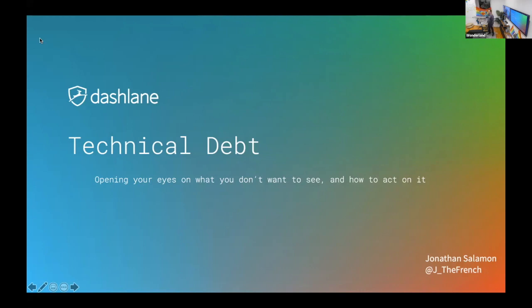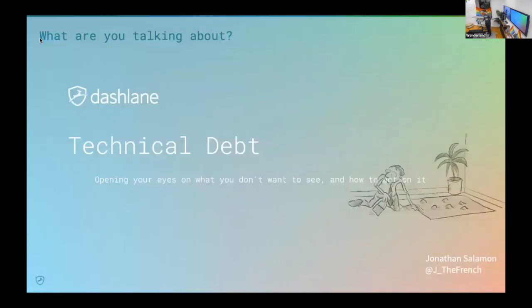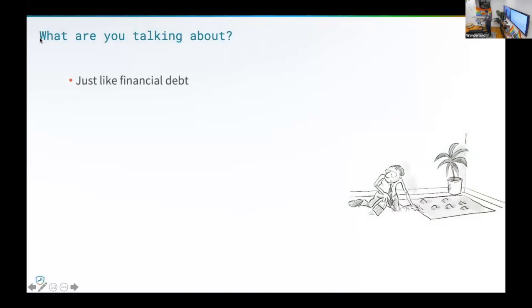Maybe it's not important, but I want to open your eyes on why it's important and why you need to see it. Technical debt is just like financial debt — you have an amount of debt, and as you know, a country has to be below the 3% of debt or things will go wrong.